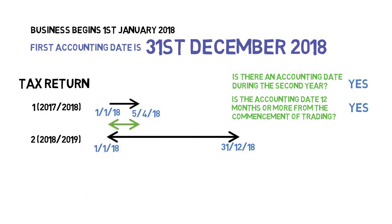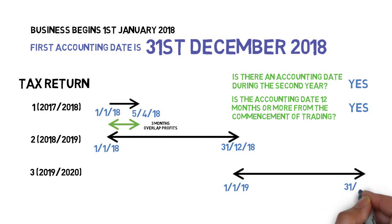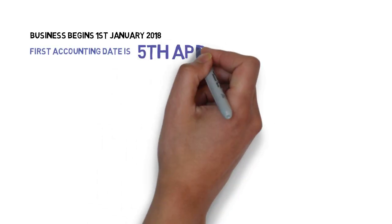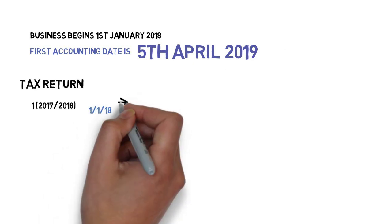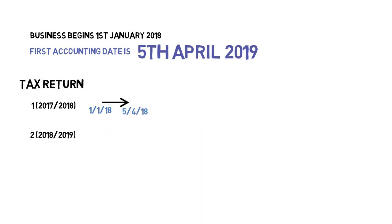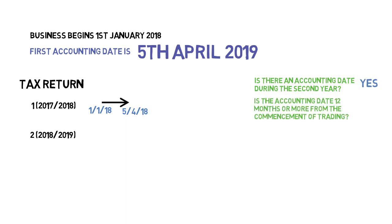But now, by the end of the second tax year, the basis period and accounting years are aligned, so there are no further overlap periods. Lastly, the business owner chooses an accounting date of the 5th of April 2019 — i.e. the end of the tax year. The rules are the same for the first year. Is there an accounting date during the second year? Yes. Is the accounting date 12 months or more after commencing trading? The answer here is also yes.